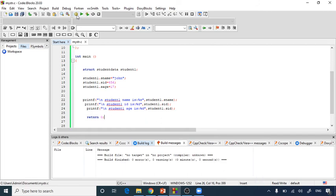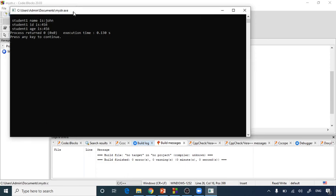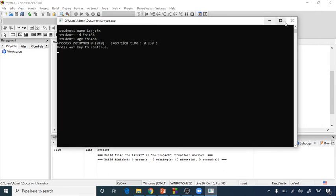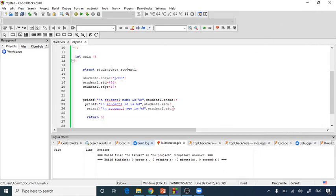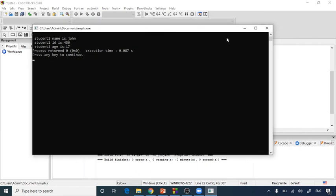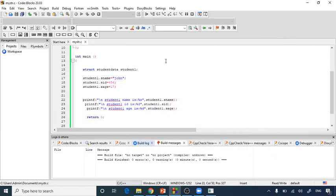Let's build and run. The build finished with zero errors. The output shows: student name is John, student ID is 456, but student age is showing 456 incorrectly because I hadn't changed the variable to s_age. After fixing it and rebuilding, student age correctly shows 17. I hope you understood how to define a structure, declare members of different data types, assign values, access members, and print struct member values. Thank you.